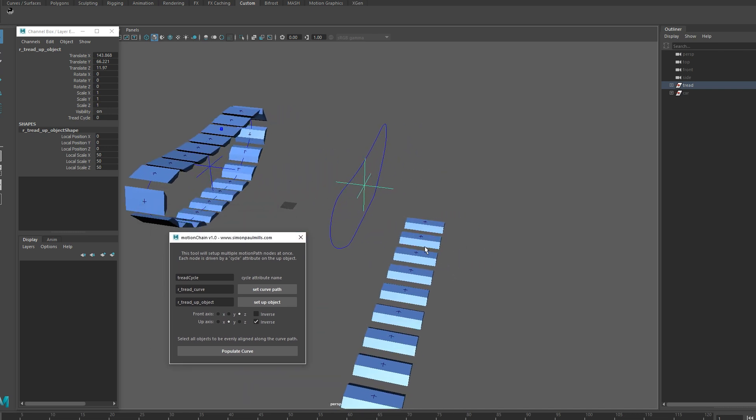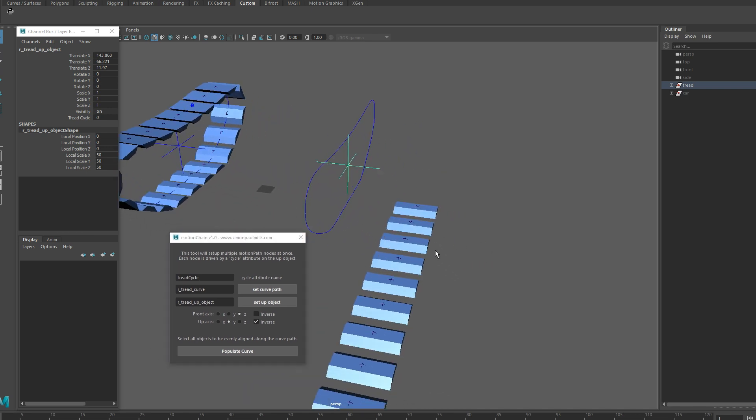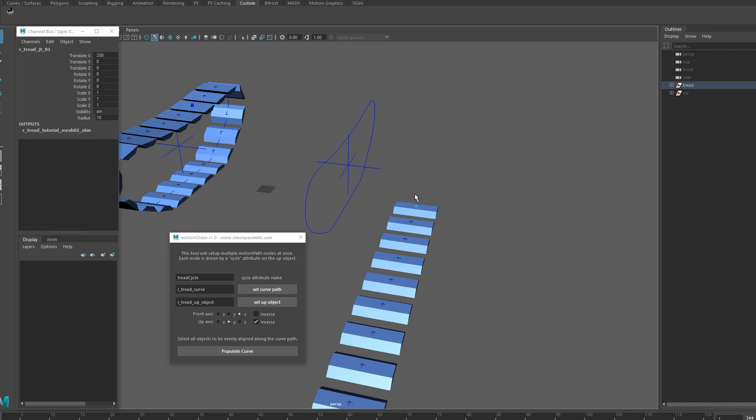One thing I should mention with the tool is save your work before you use it because it works really well but it doesn't undo very well. So yeah, make sure you save your work. If you undo everything as a whole, things break. There's just nothing good to be said about what happens when you undo it. So yeah, save your work.